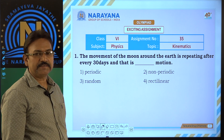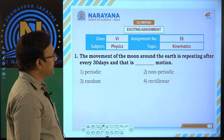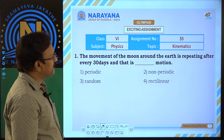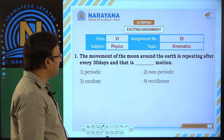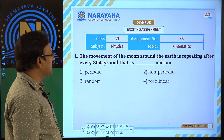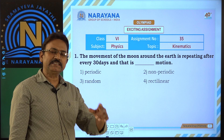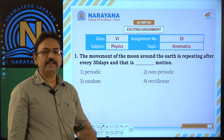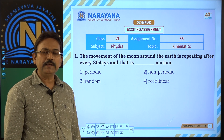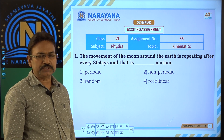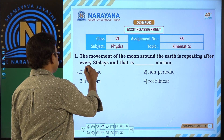Let us see the first question. The movement of the moon around the Earth is repeating after every 30 days, and that is periodic motion. If any motion is repeated in regular intervals of time, it is called periodic motion. That is the first option.